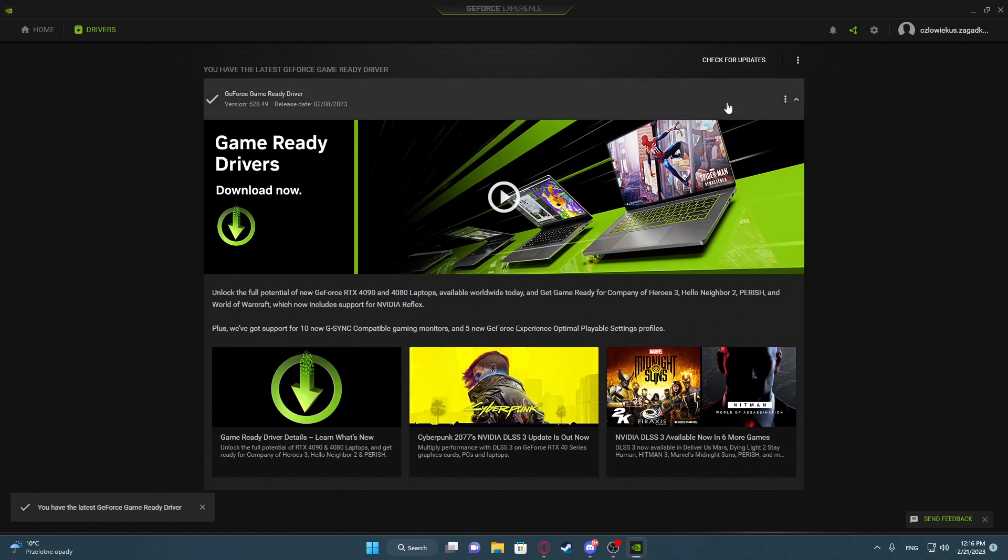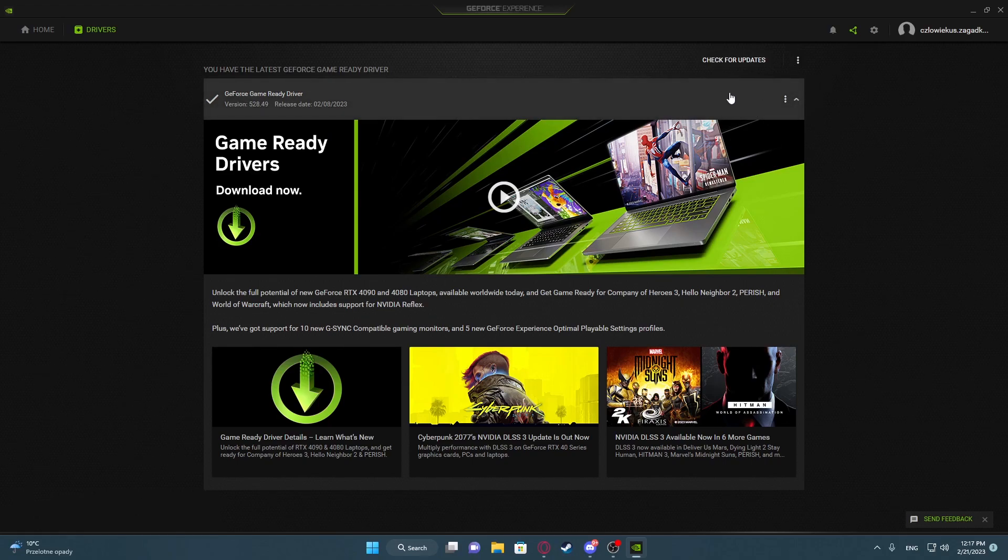When there are actually any updates for your card, you can download it by clicking on a button located somewhere around here.